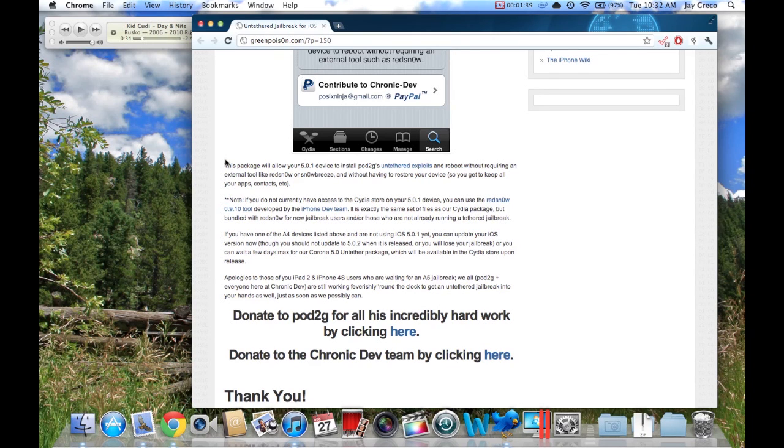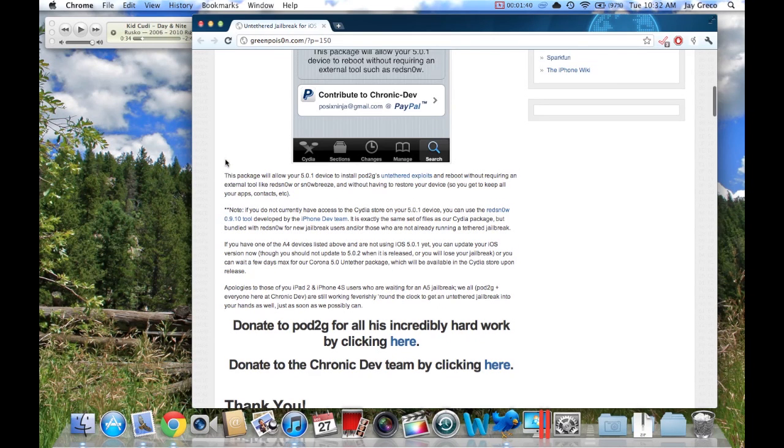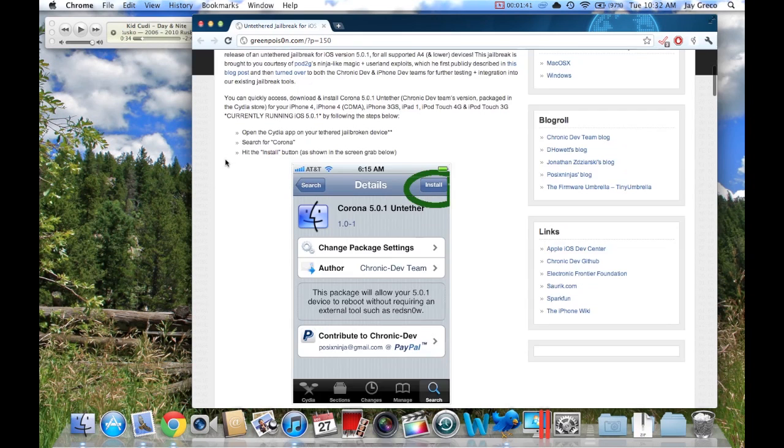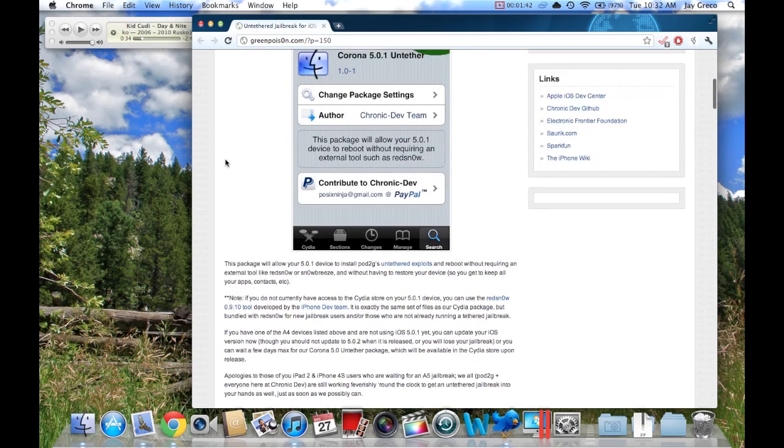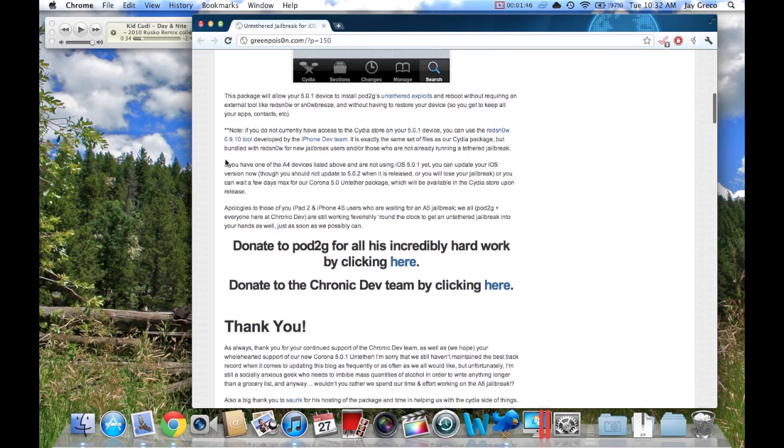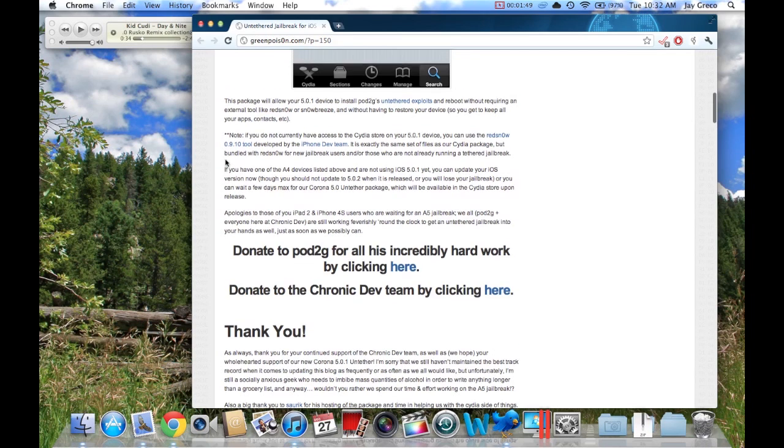I'll link this blog post in the description because it has the link to Redsn0w, the link to Pod2g and the Chronic Dev Team, because they've worked really hard. If you want to donate to them or just mention them on Twitter...